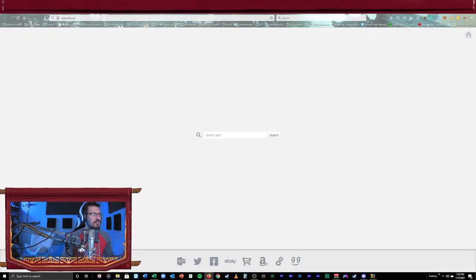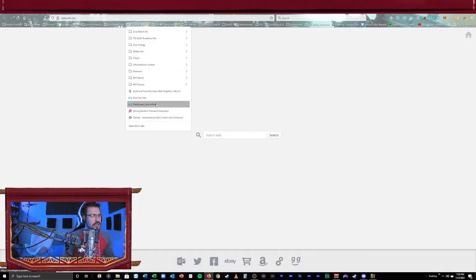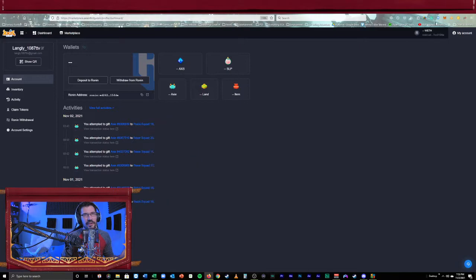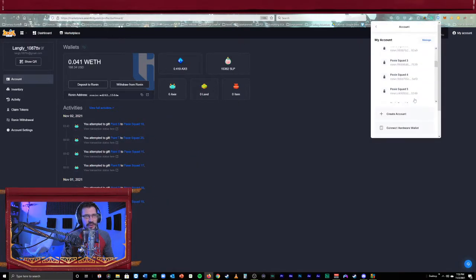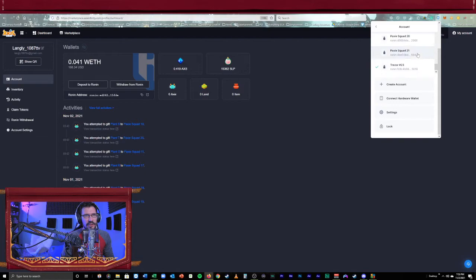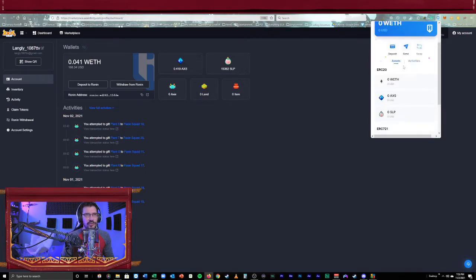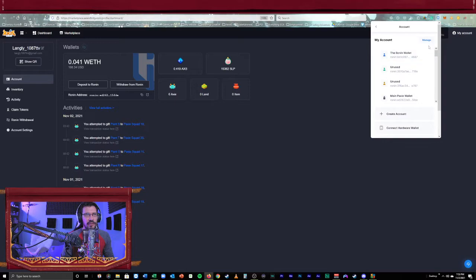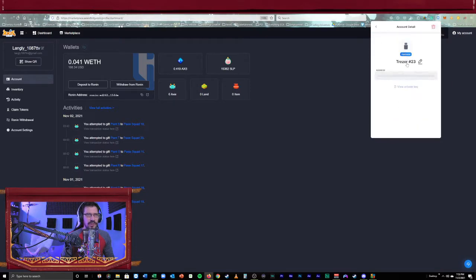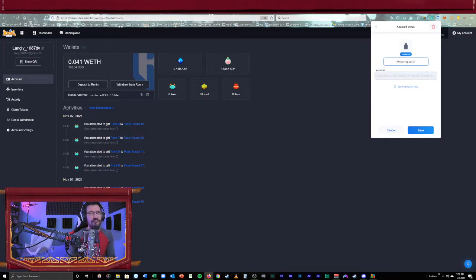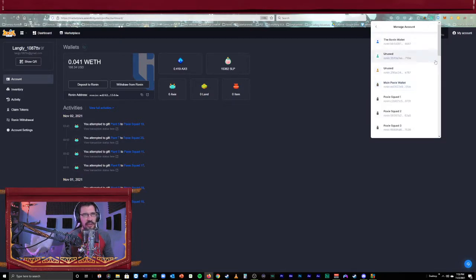Let's say I go back to the dashboard here for Axie Infinity. I go ahead and I take a look at the Ronin extension and I see the one I just connected. And I go into it. Let's say I go ahead and I manage it. I go ahead and relabel this Paxie Squad 22. Okay, cool. Awesome. Well, let's say I wanted to add another one and I go ahead and I try to add another one here.